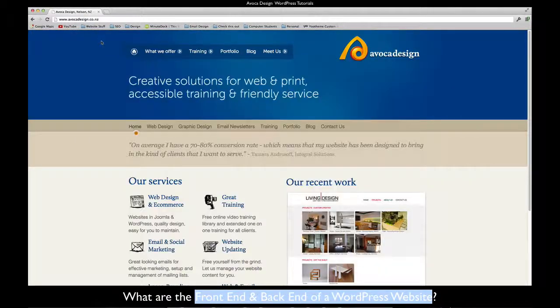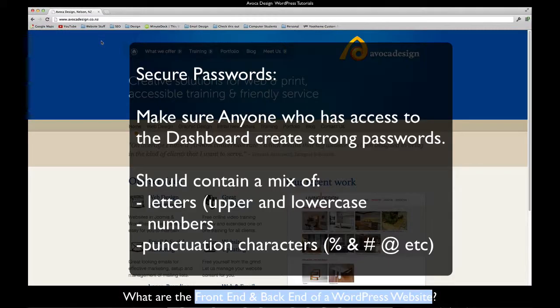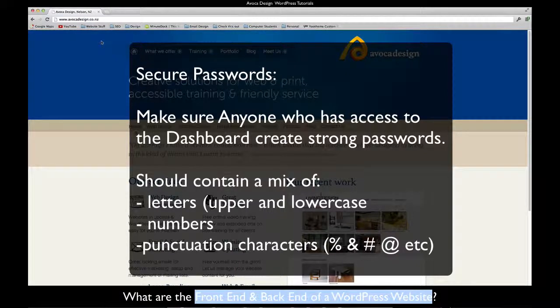It is also very important to have secure passwords. The last thing you need is for someone to be able to guess your password and access the dashboard.